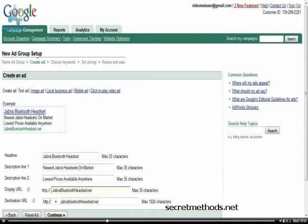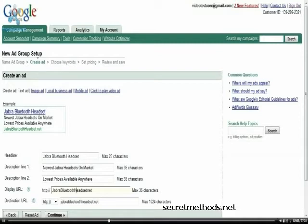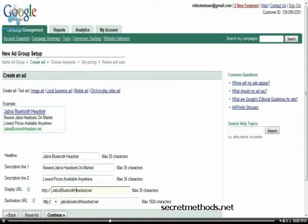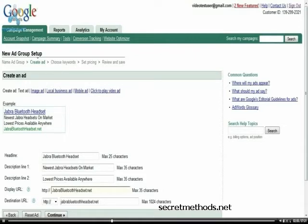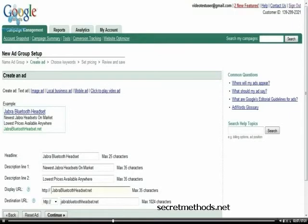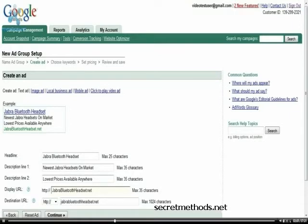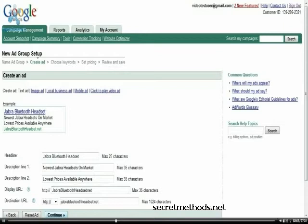And an ad like this will actually do quite well because it is Jabra Bluetooth headset. If someone's looking for that and then I actually have the domain name Jabra Bluetooth headset, people are going to be a lot more likely to click that ad. And now I'm going to click continue.